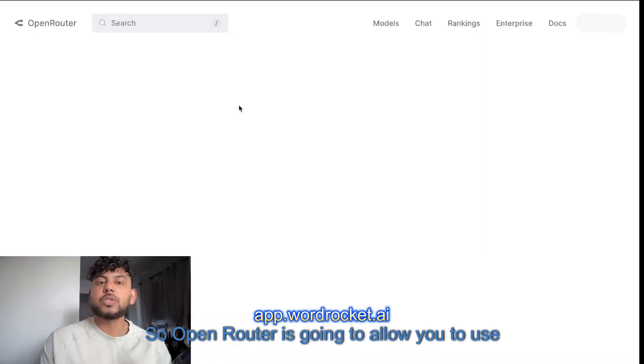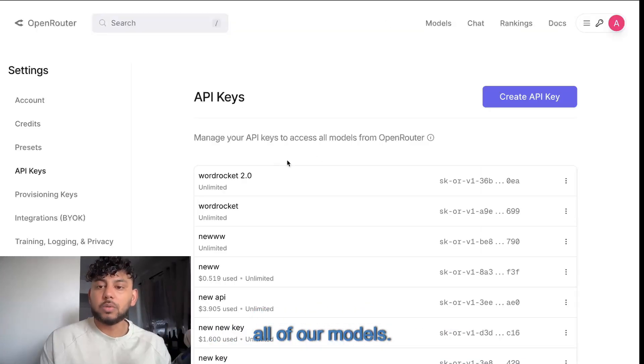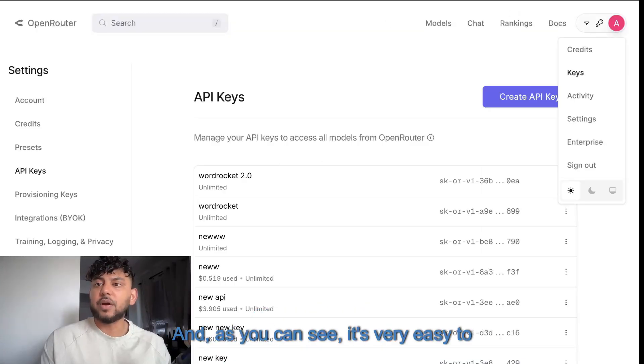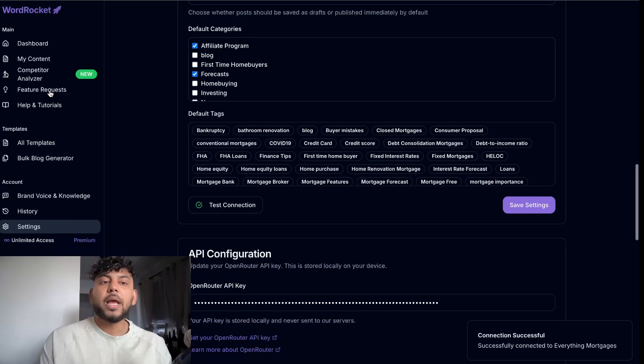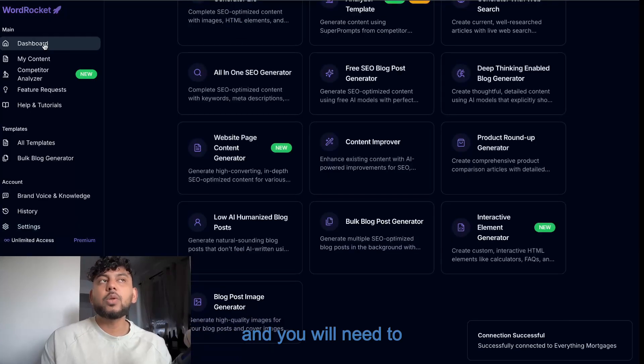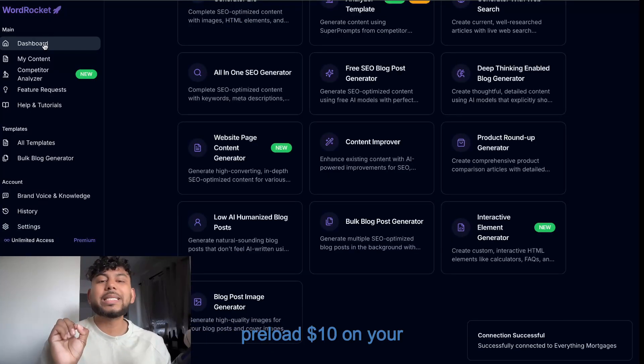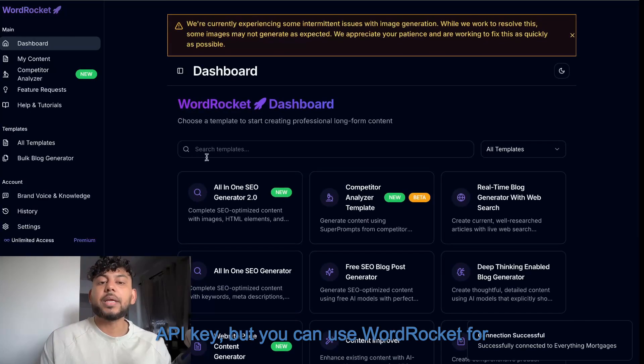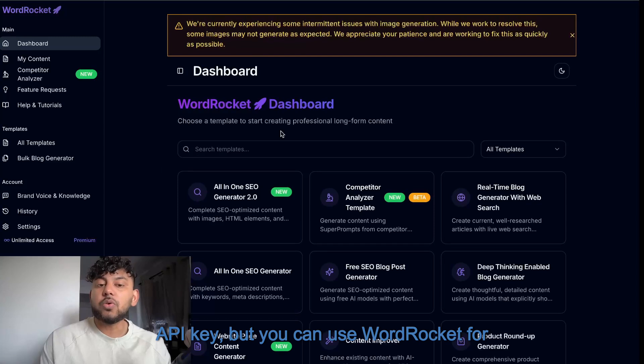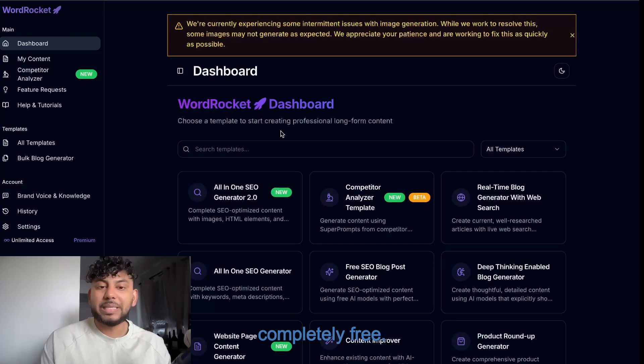OpenRouter is going to allow you to use all of our models. As you can see, it's very easy to enter in your API key, and you will need to preload $10 on your API key. But you can use WordRocket for completely free.